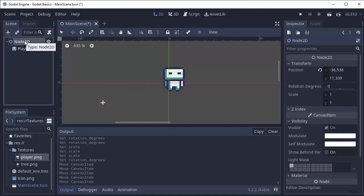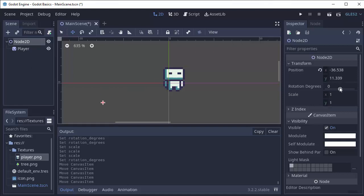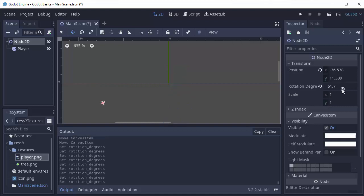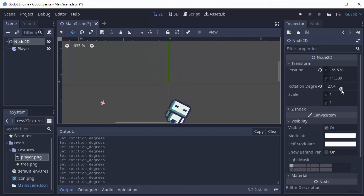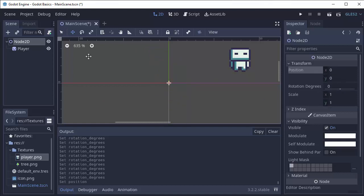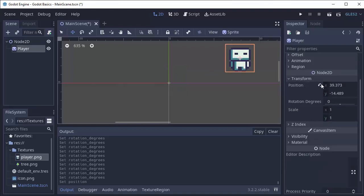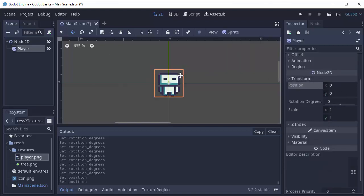We can also select the node 2D and we can rotate it, which will rotate all of its children as well. You'll notice that the node 2D is rotating and so is the player around this point. I'm just going to reset these values here and I'll go to my player and reset its position too so everything is centered.